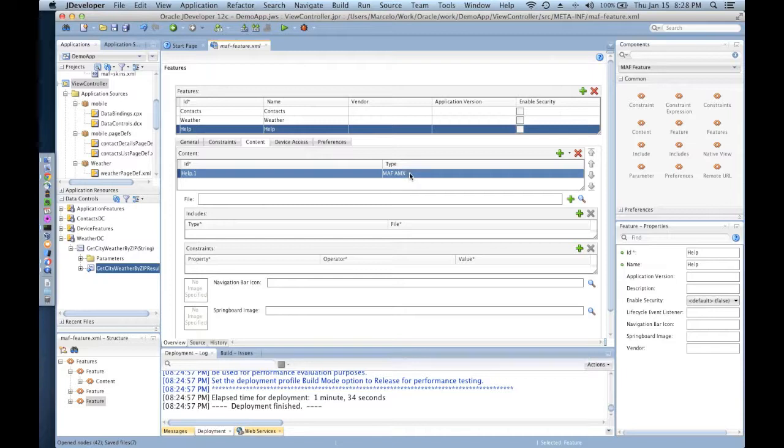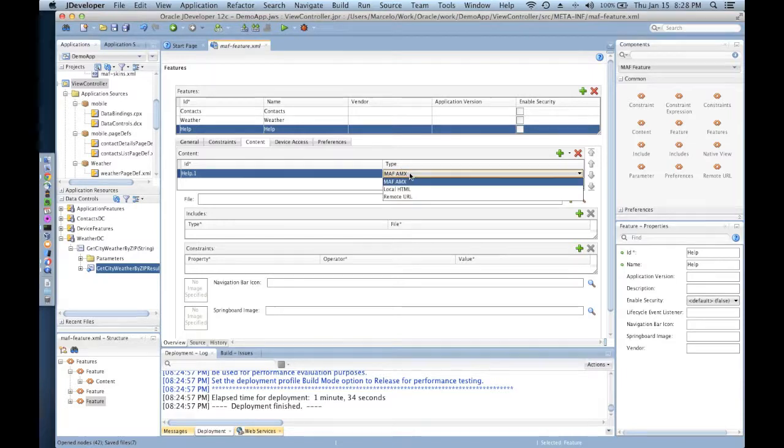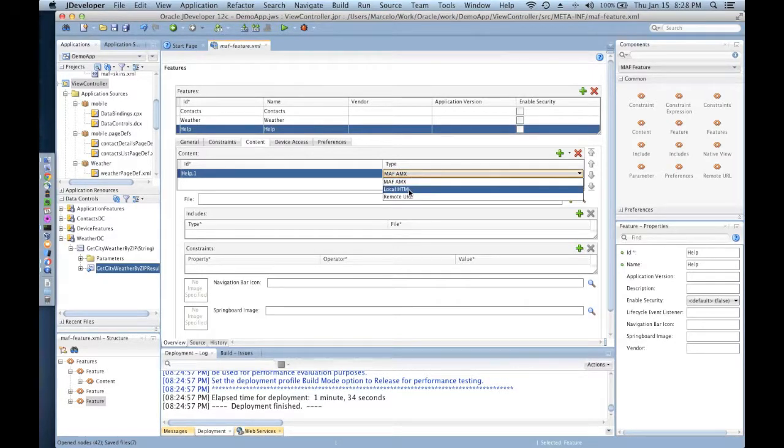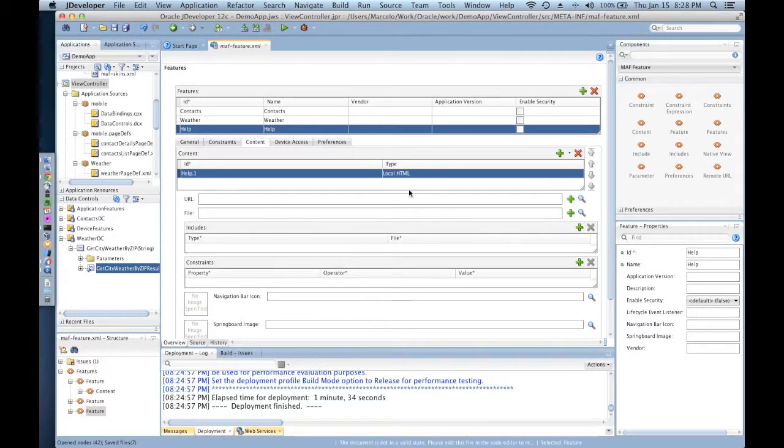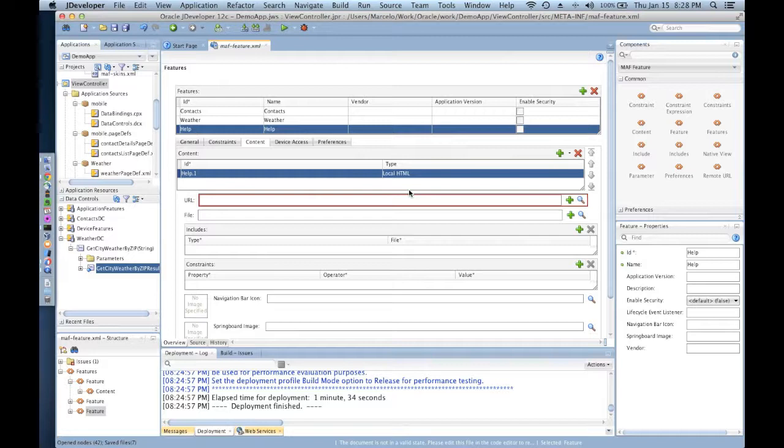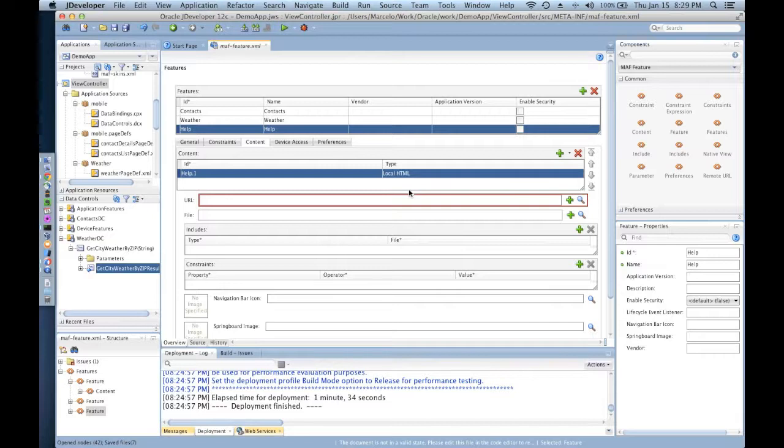On the help feature, you can set the content type to be local HTML, and that means that I can start creating my own HTML file or just import HTML, JavaScript, and CSS if I have done that before.